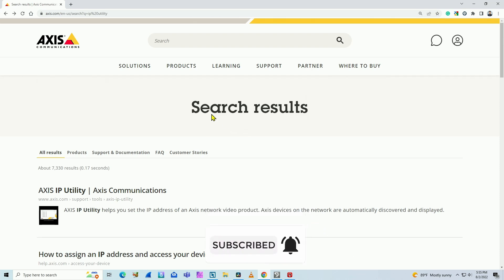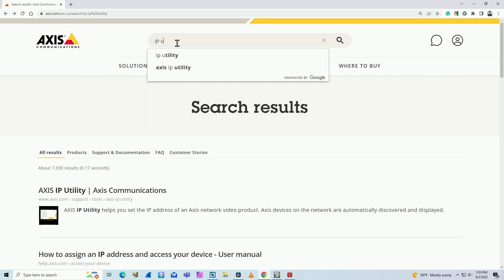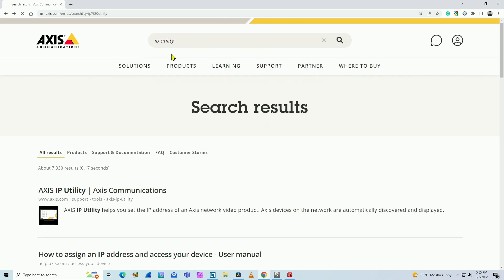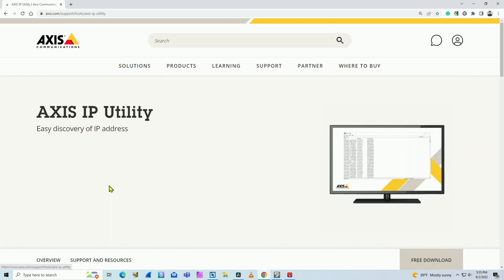You can come to AXIS.com. It's the AXIS communications webpage and you look for IP utility. That's one way you can find your camera. So with this utility, you just click on it,